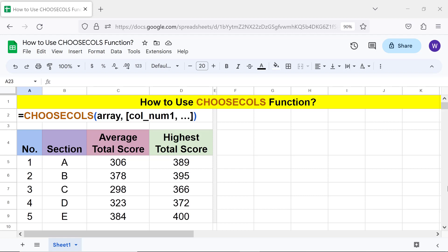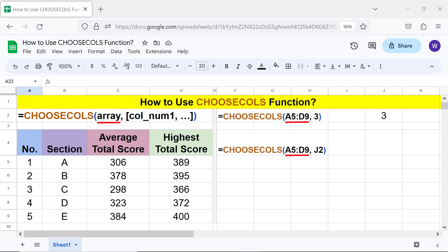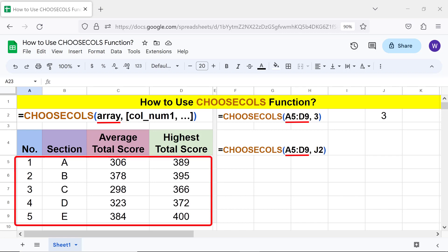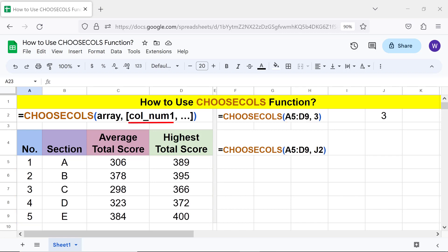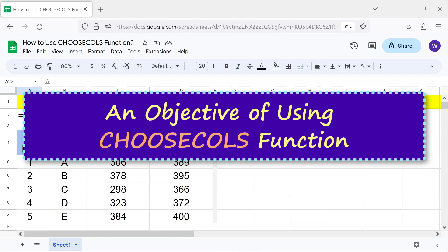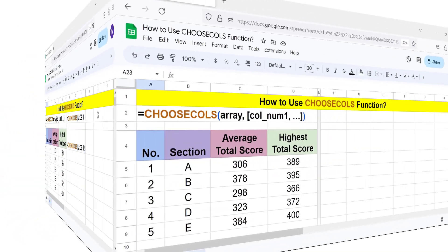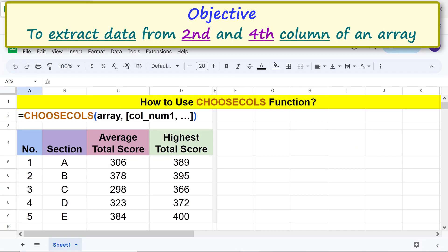Syntax and examples: Array is the range with one or more columns. Col_num1 is the first column number from which to extract the data. Col_num1 and others can be, for example, a hard-coded number or a cell address. Col_num2 and others are optional.